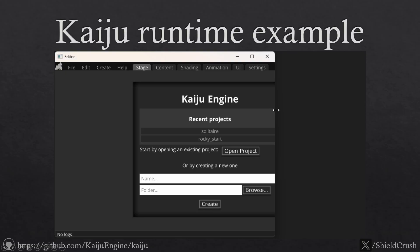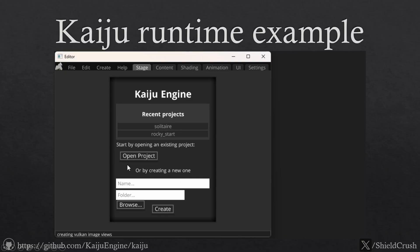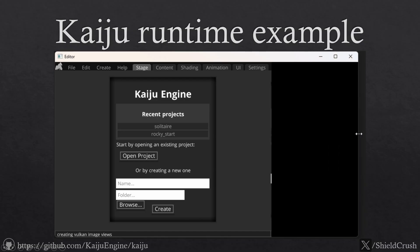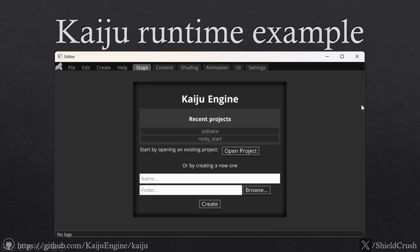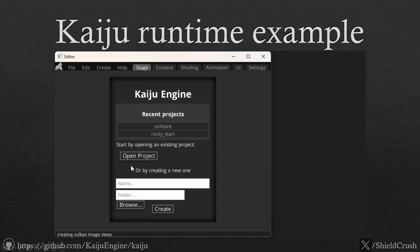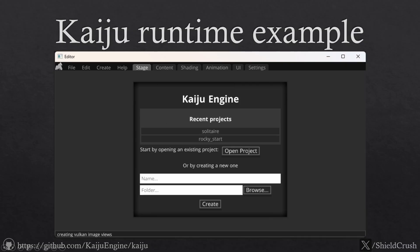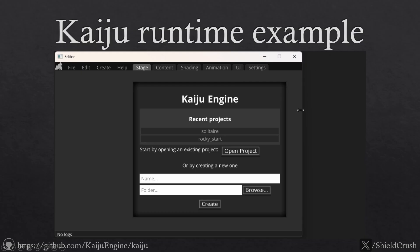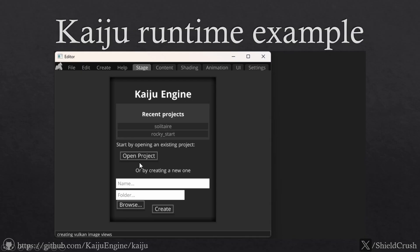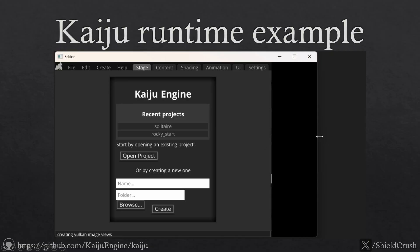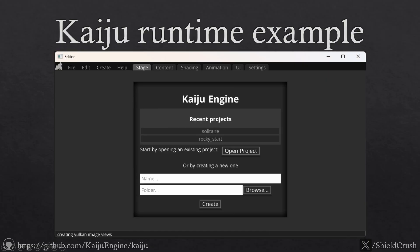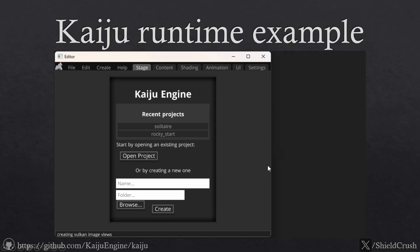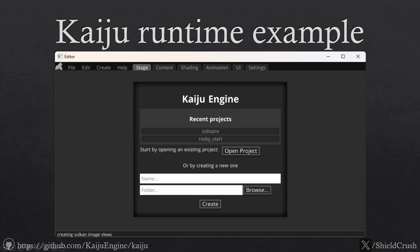Now I want to show you an example inside of the engine itself where we could use this media query to improve the UI. Here on the main screen — this is the project selection or project creation screen — if you were to reduce the window size, you'll notice that the open project button wraps to the next line and is hugging the left side, and it looks fairly ugly. I'm going to use this as a contrived example to prove the point because it's easy and straightforward.